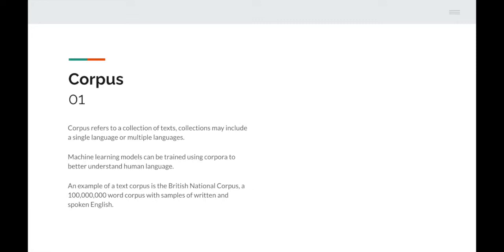Another example: imagine a bank has statements for all of its customers. It may want to analyze those statements to see if there are any recurring patterns. That collection of bank statements, for example, may be referred to as a corpus. Next up we have tokenization.